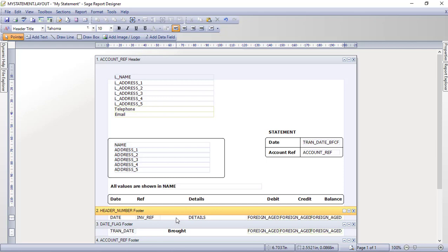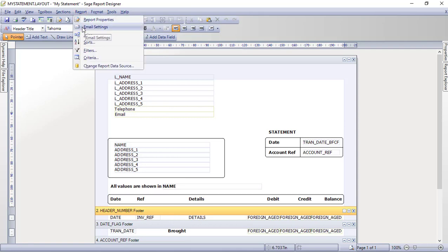We're left with a space between the Reference and the Details columns — this is where we'll insert the customer's order number. That's the order number you would enter when entering invoices and credits. I'll click Save on the toolbar to save progress. That covers the basics. We're now ready to use the Join Editor to join tables so we can insert the customer's order number. Go to Report and then click Joins.